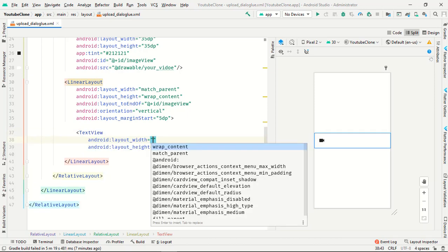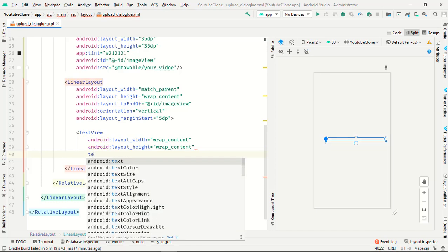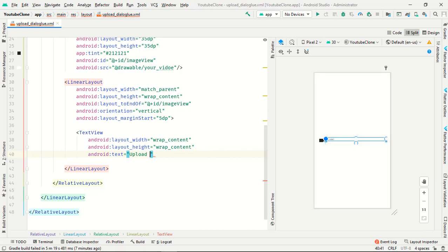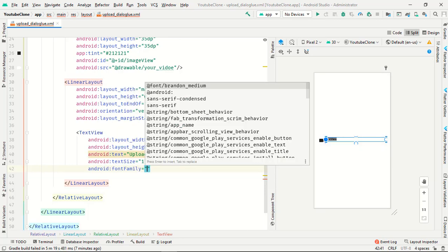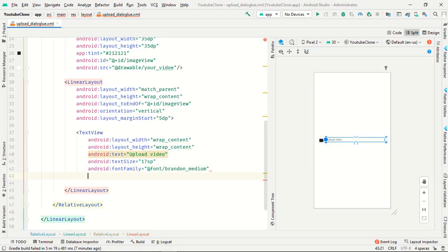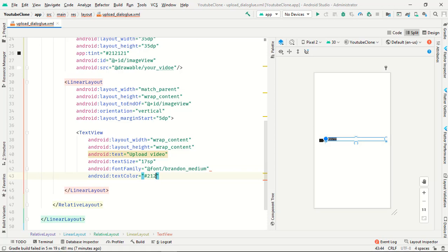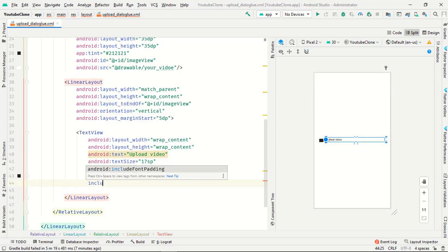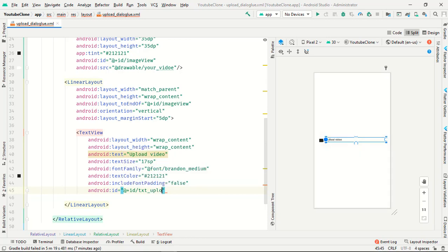Add a TextView with width wrap_content and height wrap_content. The text is 'Upload Video', text size is 17sp. For the font family, download it from Google or from the link in my description in the previous video. Set the text color to 212121, include font padding to false, and the id to 'v_txt_upload_video'.